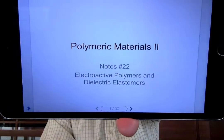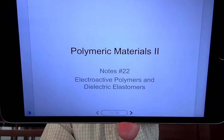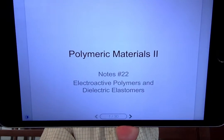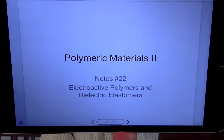Hello, Polymer Materials 2. Welcome to your Wednesday's lecture. We're going to continue on the topic of new polymers and new functions that you probably haven't seen in polymers before. So last time we left off on dielectric elastomers, and so today we're going to talk about dielectric elastomers and electroactive polymers.